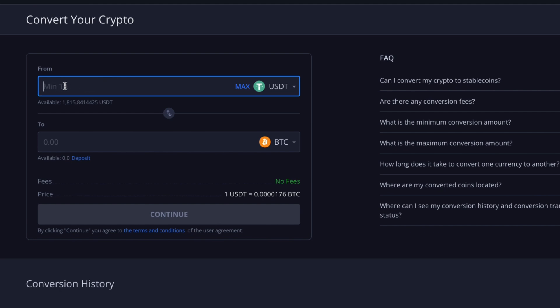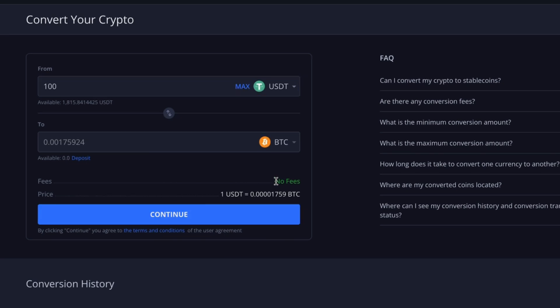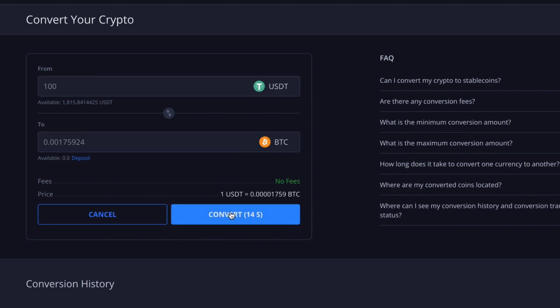Let's exchange 100 USDT for Bitcoin. The Bitcoin field will immediately display the amount you will receive based on the most current rate. As you can see, no fees are charged for using the converter, making this tool highly advantageous for our users. Next, click Continue and press Convert if everything looks good and you're ready to proceed with the exchange.